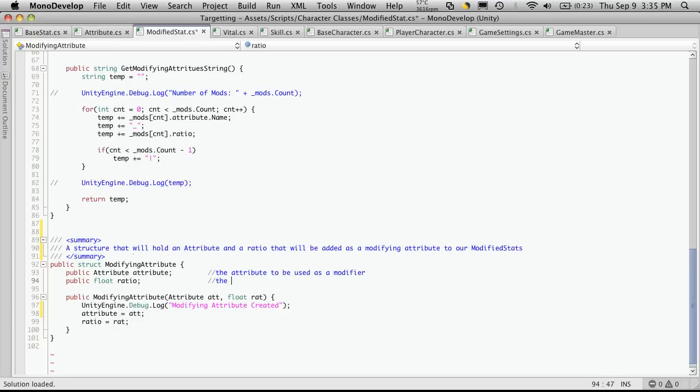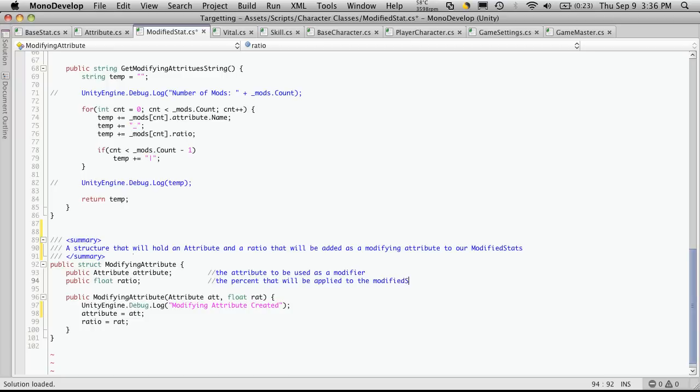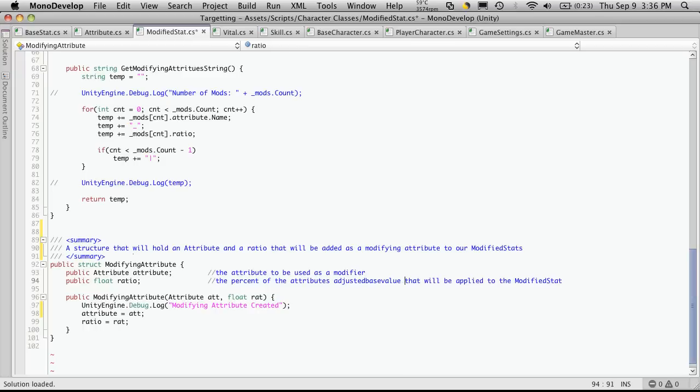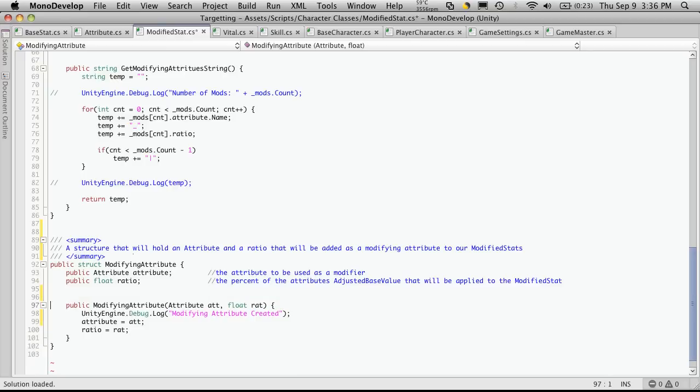The percent that will be applied to the modified stat. I guess you would say the percent of the attributes and adjusted base value. And I didn't capitalize.